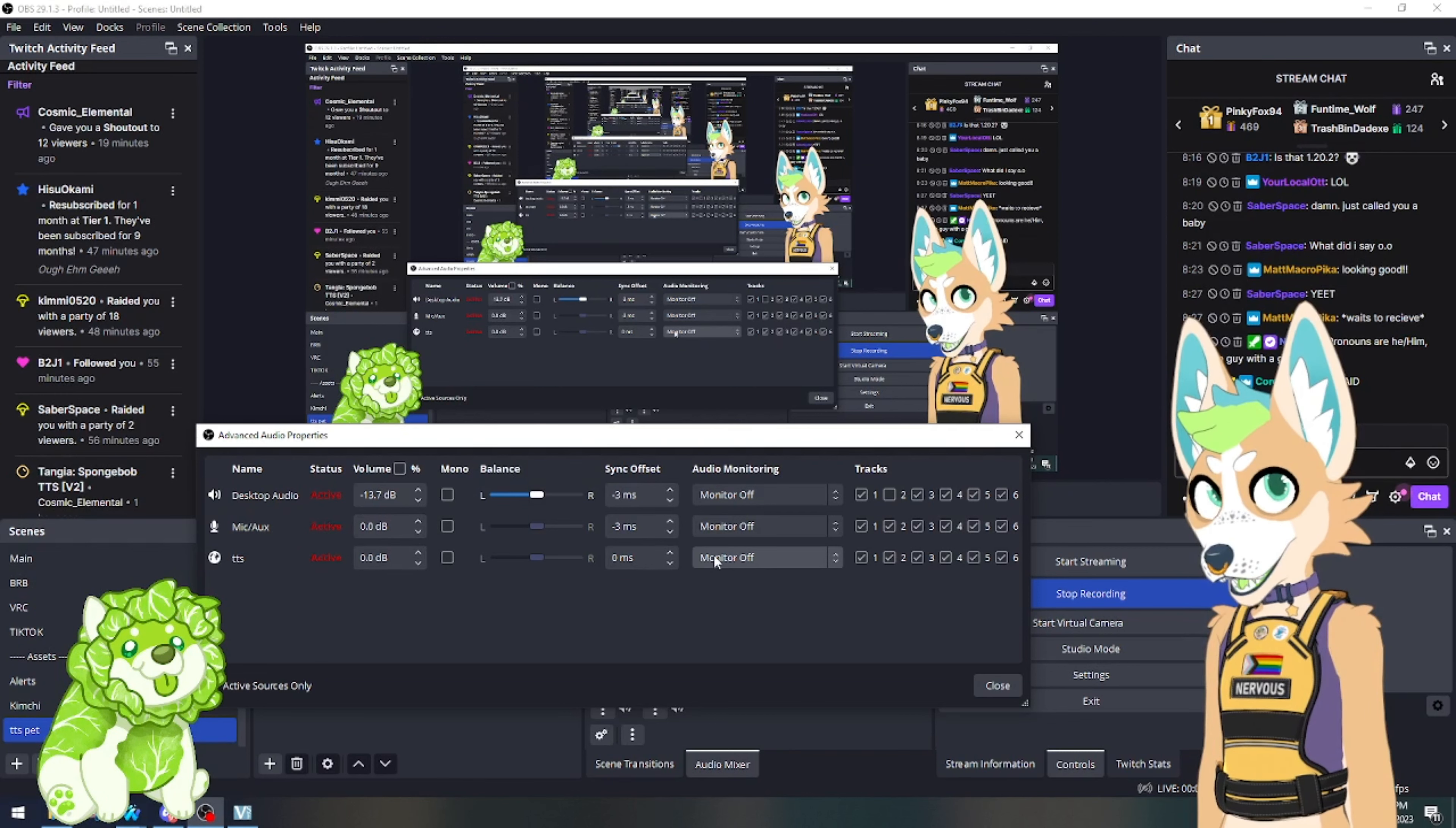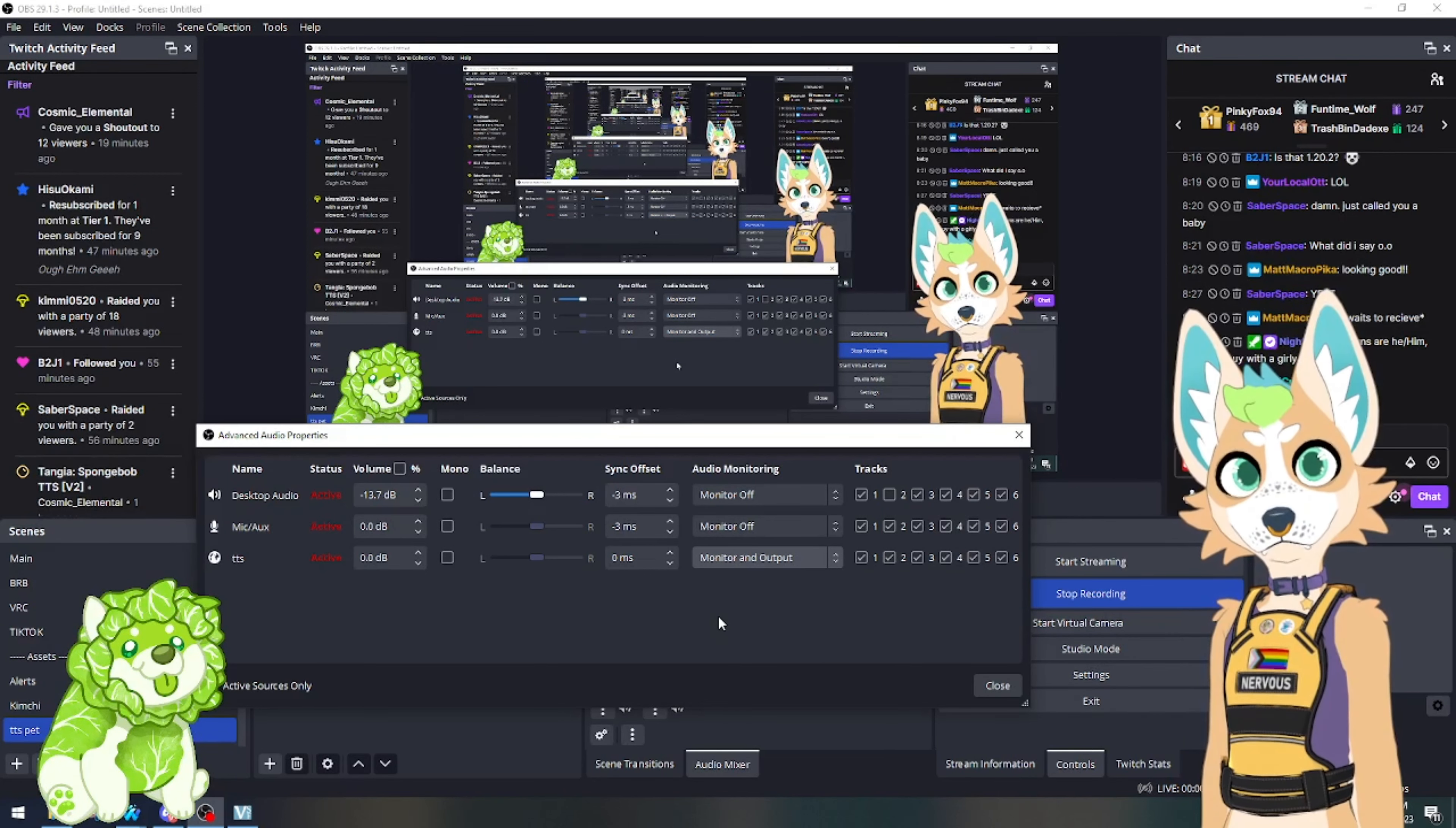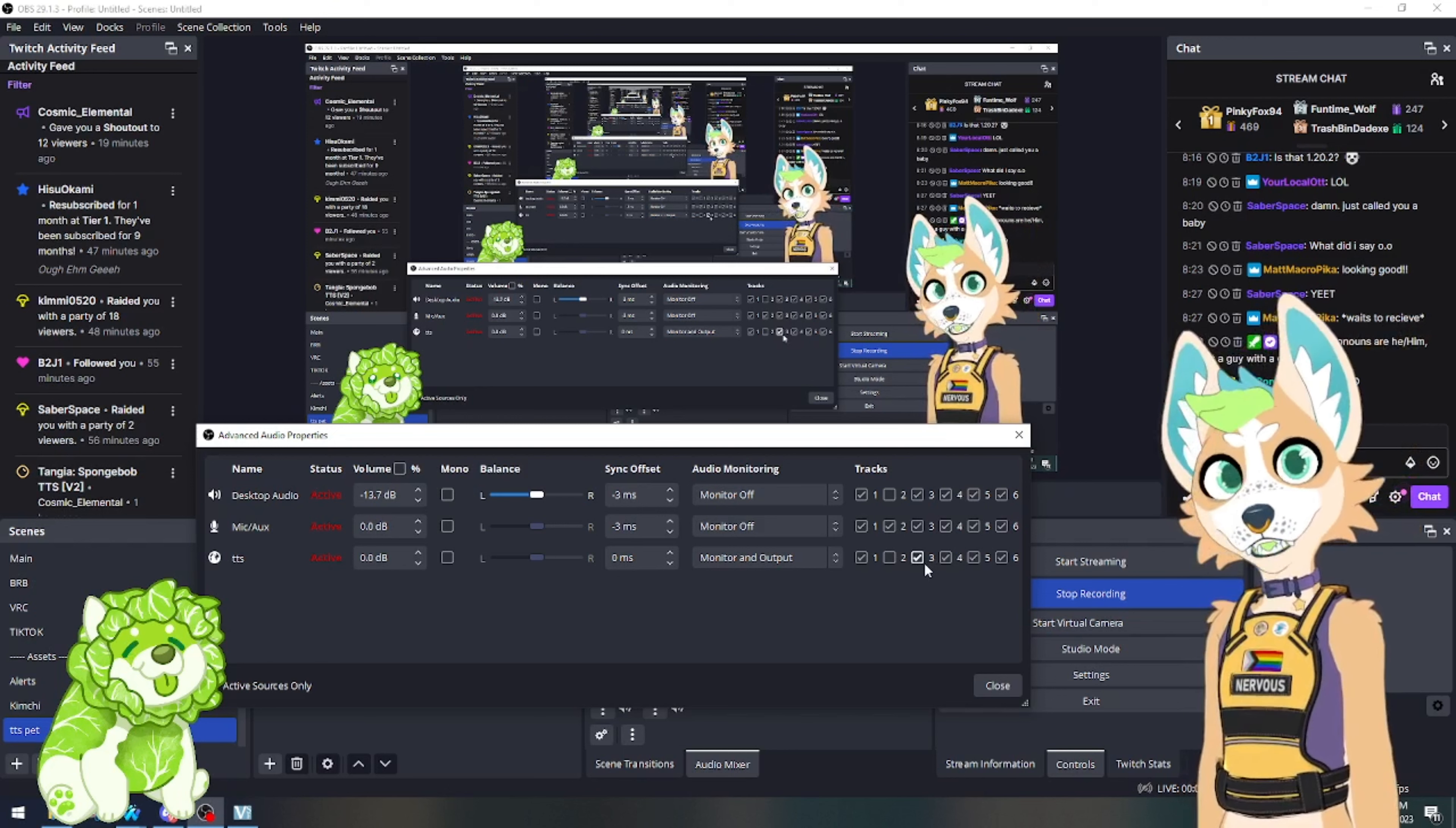We're going to go over and we're going to change this from monitor off to monitor and output. If this was Spotify or an audio that you do not want to show up in your Twitch VOD, you're going to want to uncheck the two, whatever audio channel you have set specifically for Twitch VODs. So now we'll be able to hear it during the stream, but it will not show up in the VOD.